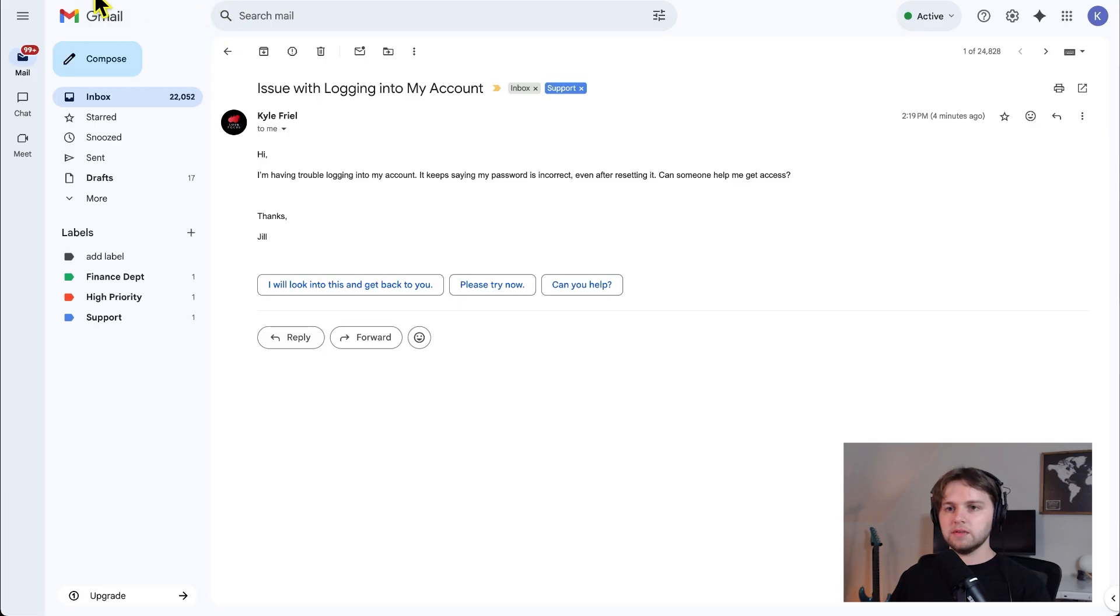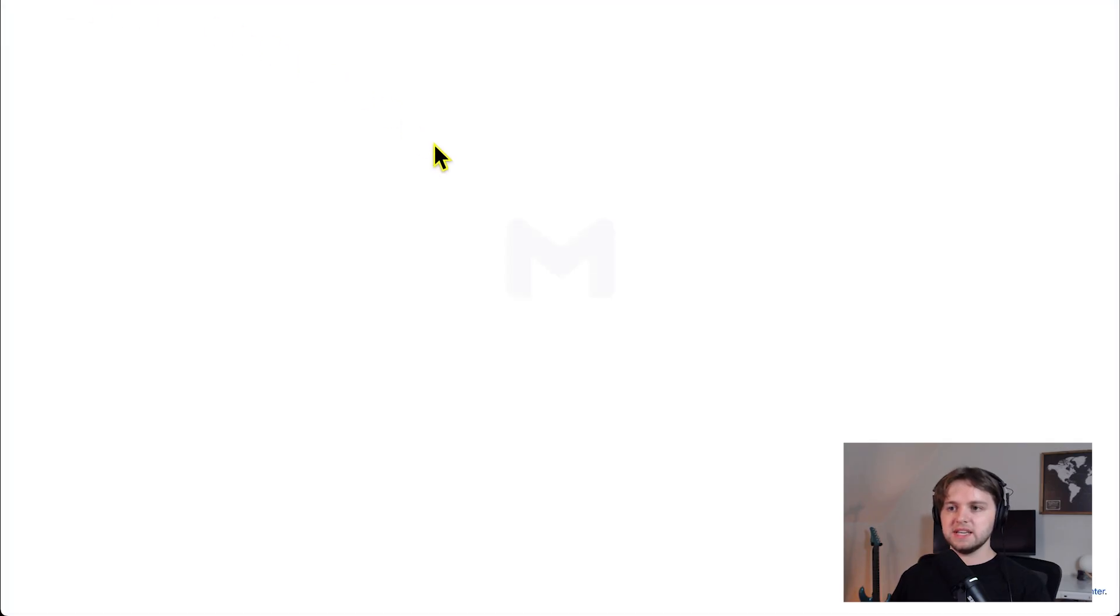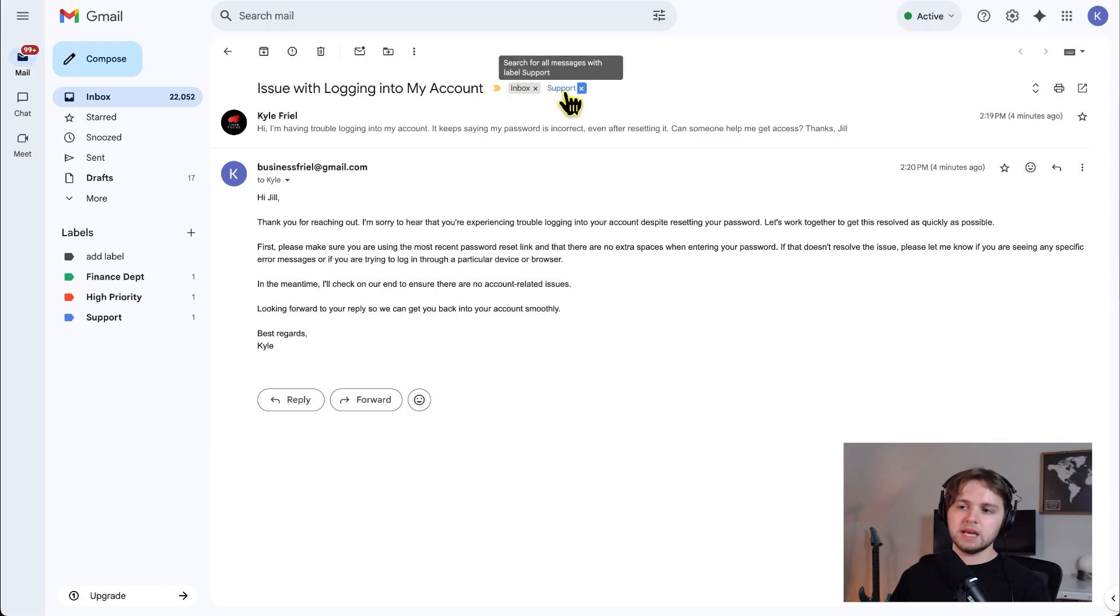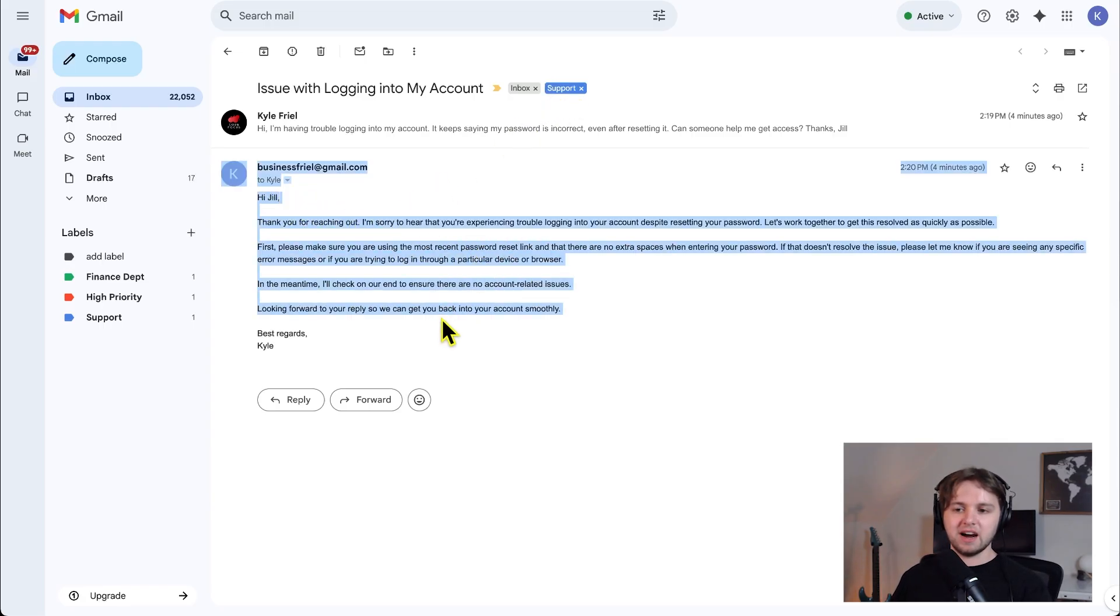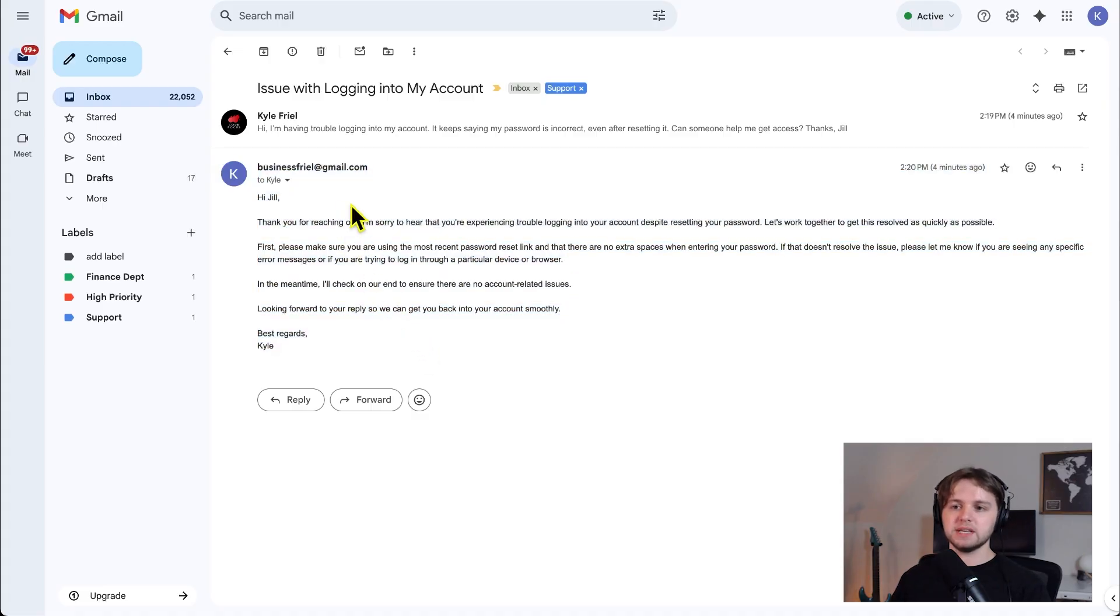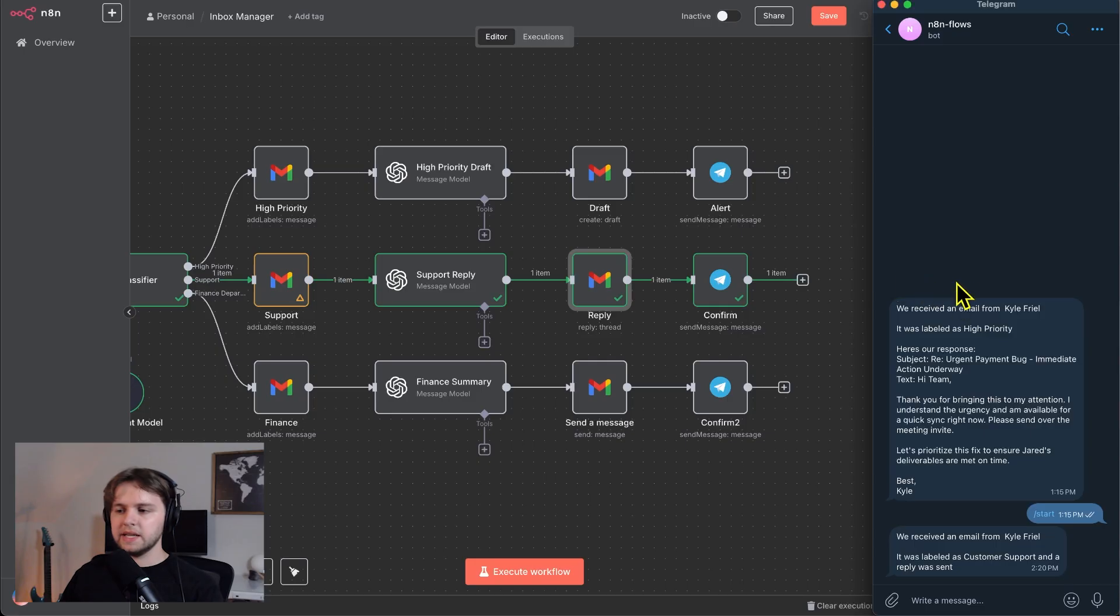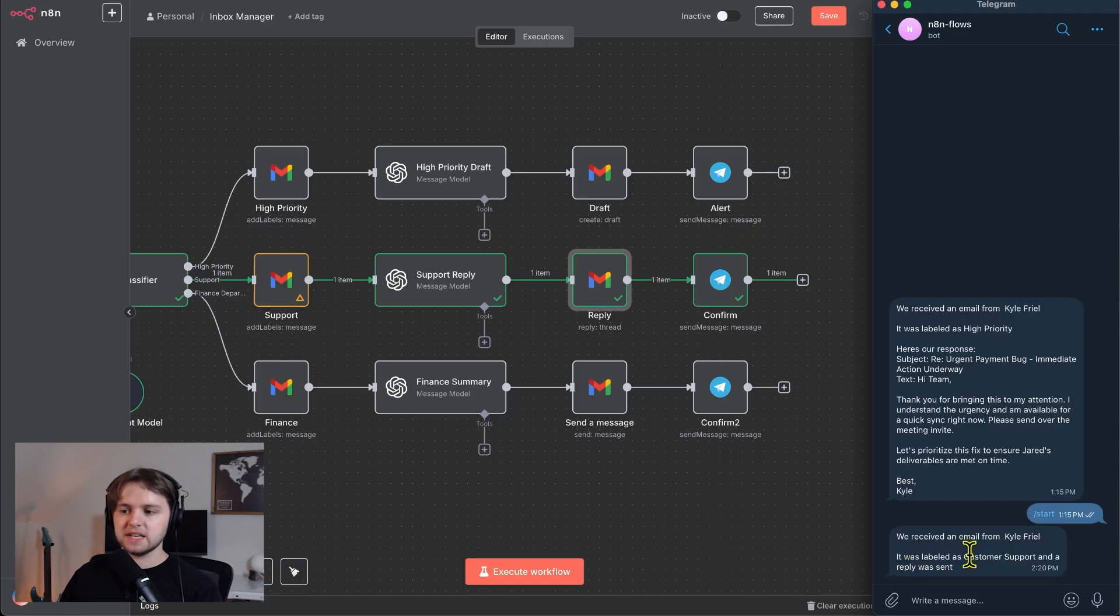So we're back in our Gmail. First of all, you can see it was labeled as support. And this response was automatically sent. So the response from the AI was automatically sent to this recipient. And then as I pull up Telegram, you can see we received an email from Kyle Friel. It was labeled as customer support and a reply was sent.